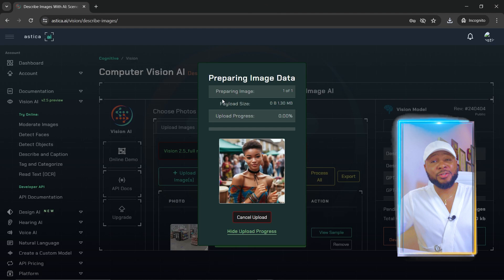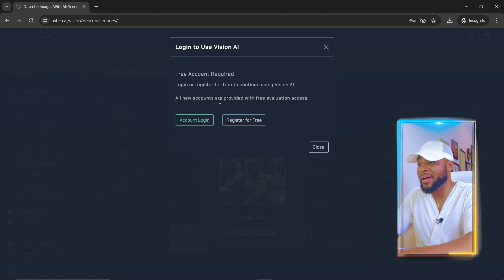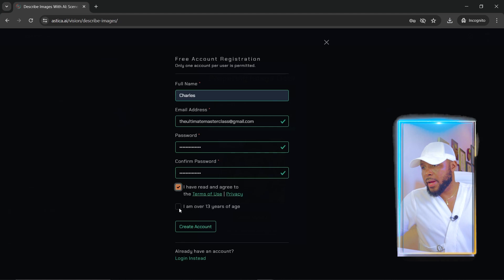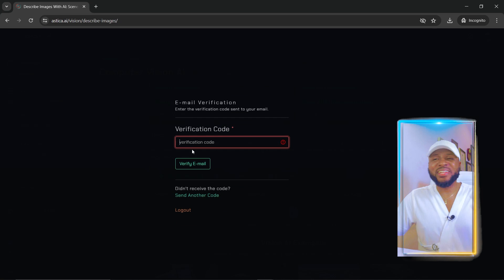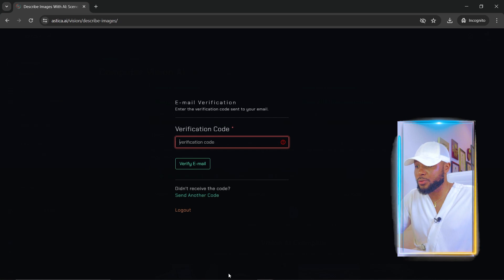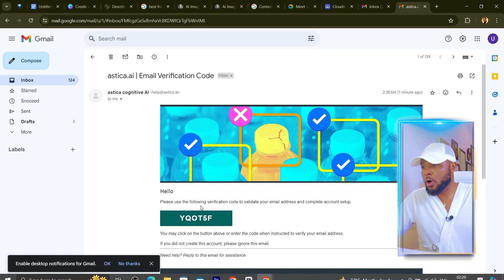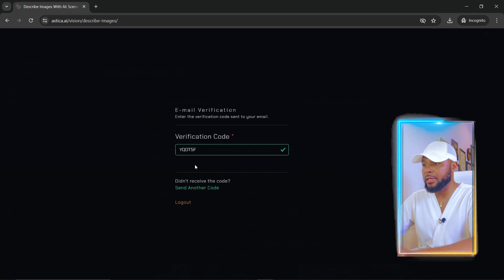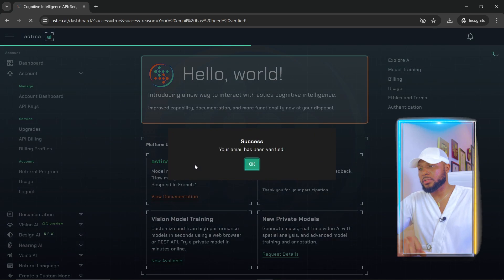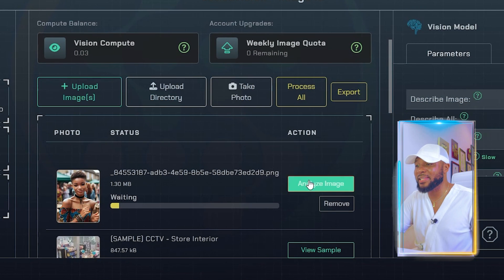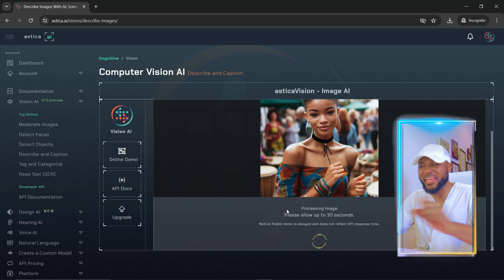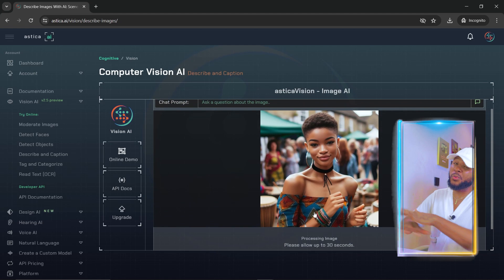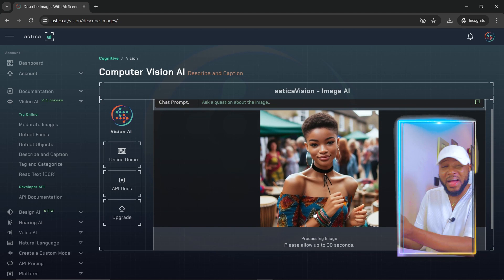So I come over here, click on 'choose file,' and select the picture I want to use. Now it's asking us to register for a free account, so we're going to click on 'register for free.' We put in our name, fill in the form, check the box, and click 'create account.' Now it's asking us to verify our email — go over to your email, copy the code, come back here and put in the code. Click 'verify email' and it's going to verify. You can see 'verification successful,' and now the image has been uploaded. The next thing I'm going to do is click on 'analyze image' — it says 'processing image, please allow up to 30 seconds.'